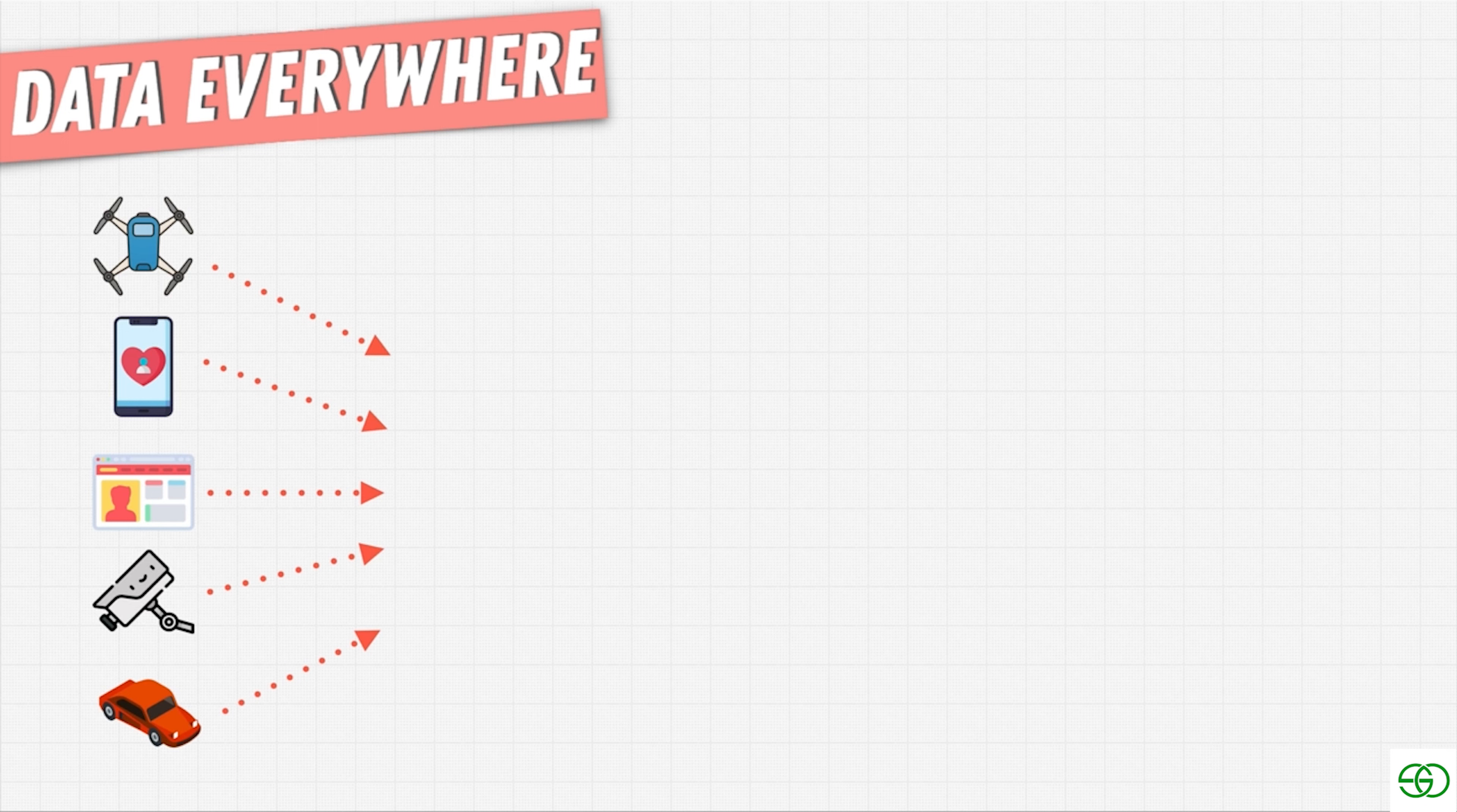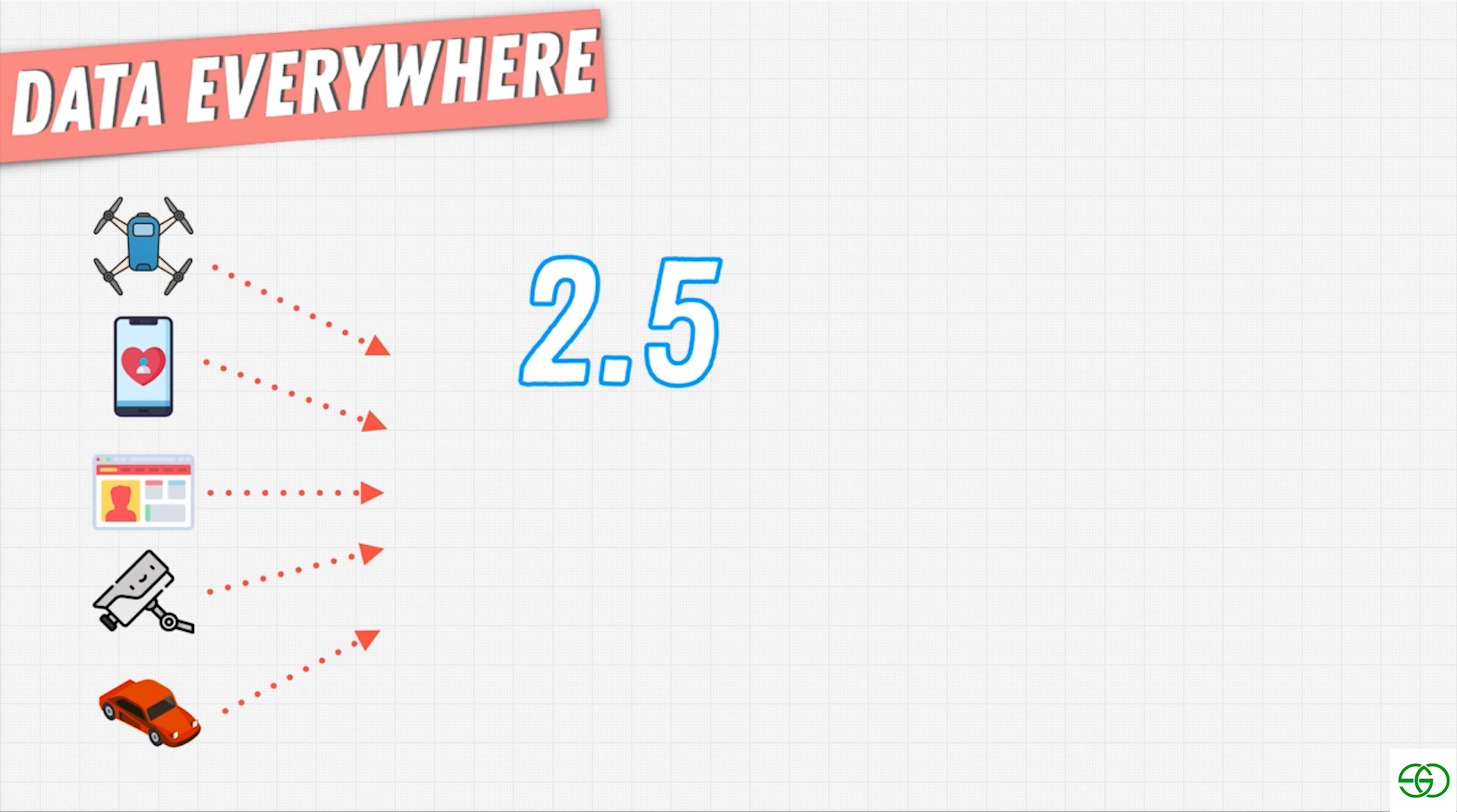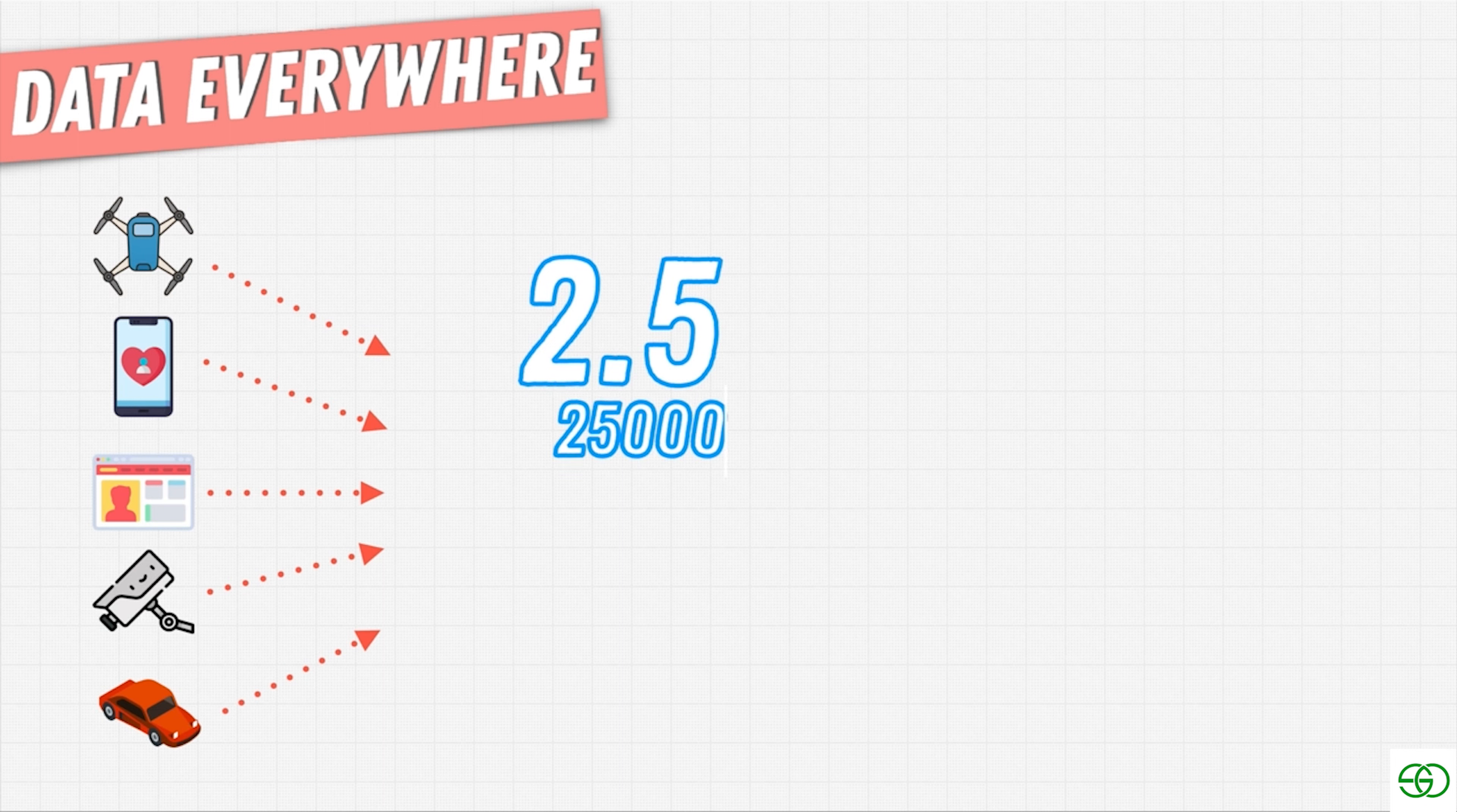And the crazy part is that it's estimated we produce 2.5 quintillion bytes of data every year. And by the way, quintillion means this many zeros. It's a lot of zeros.